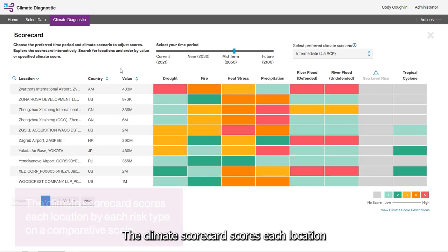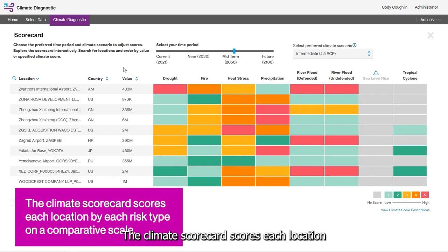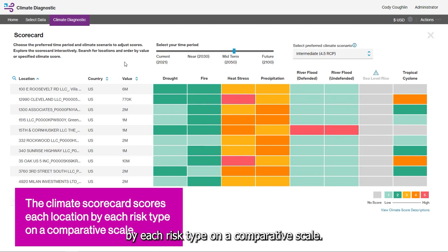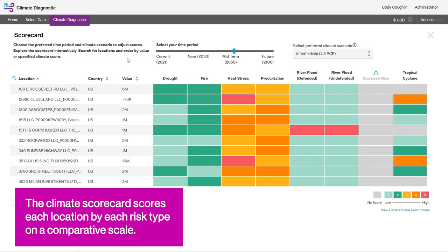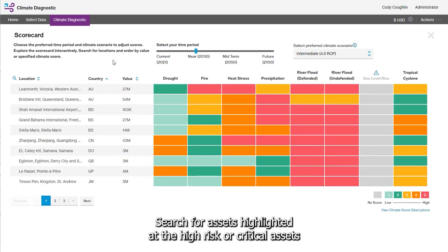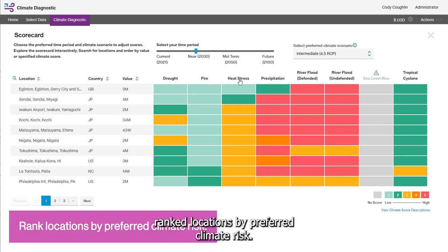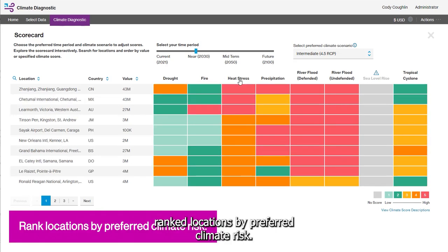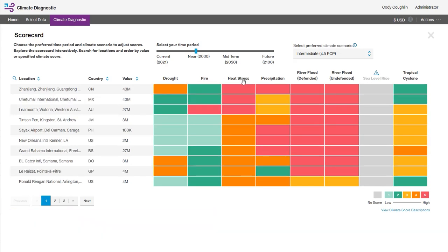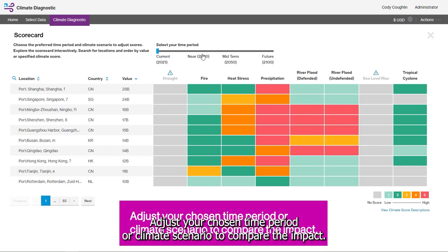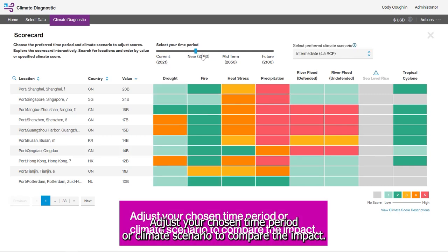The climate scorecard scores each location by each risk type on a comparative scale. Search for assets highlighted at high risk or critical assets. Rank locations by preferred climate risk, and adjust your chosen time period or climate scenario to compare the impact.